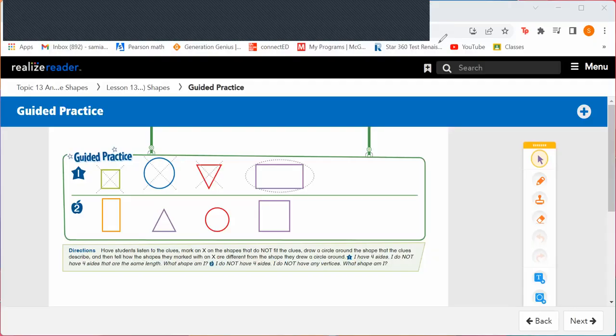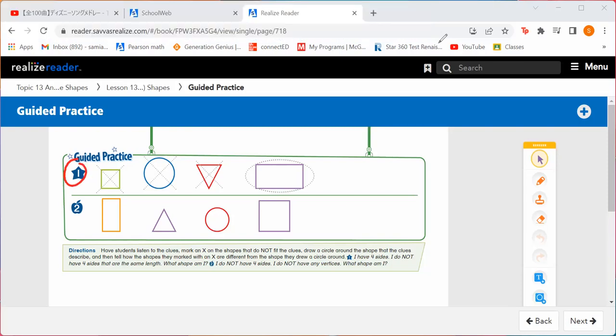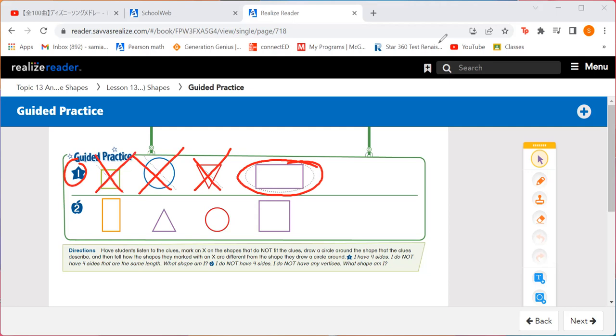Let's look at number one in our guided practice. I want you to listen to the clues and circle the shape that the clues are describing. For number one: I have four sides. I do not have four sides that are the same length. What shape am I? This rectangle — it has sides that are not the same length and it has four sides. Mark an X on the shapes that it does not describe.